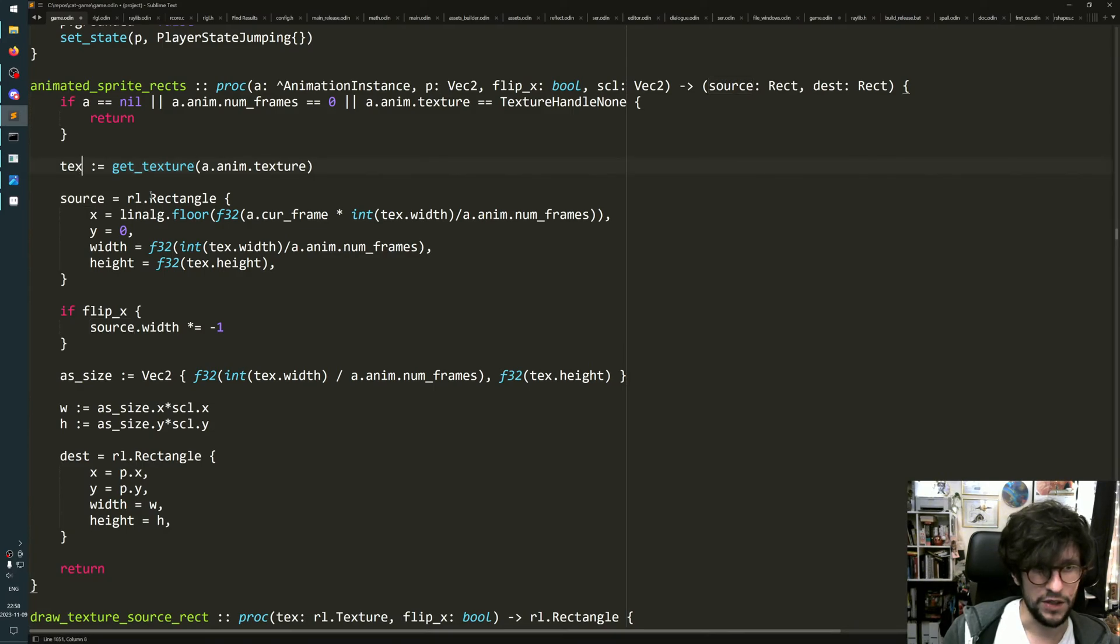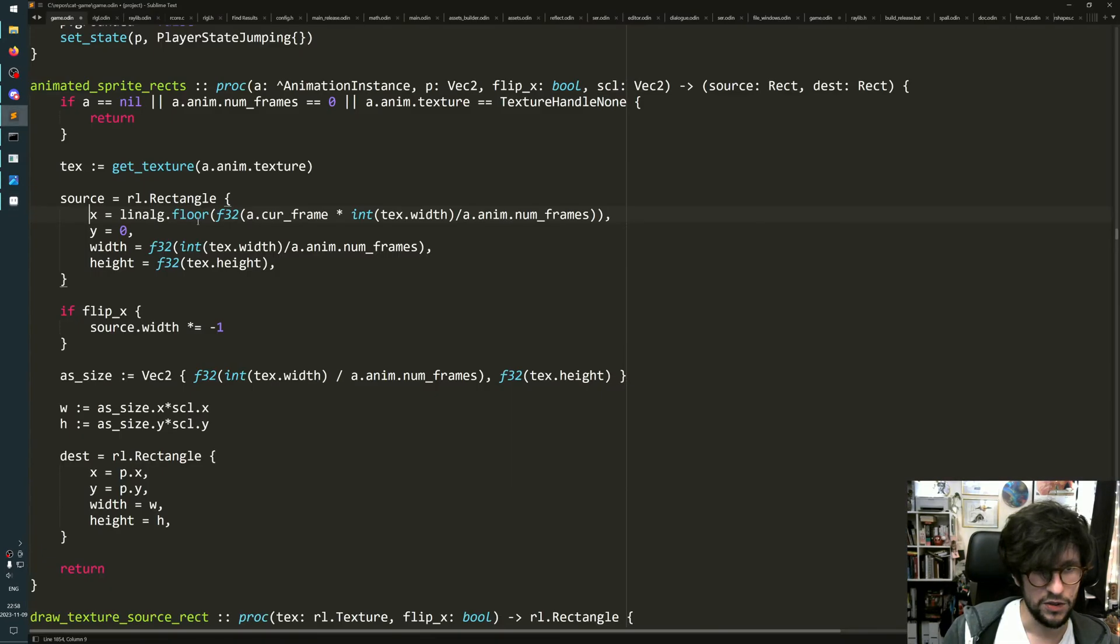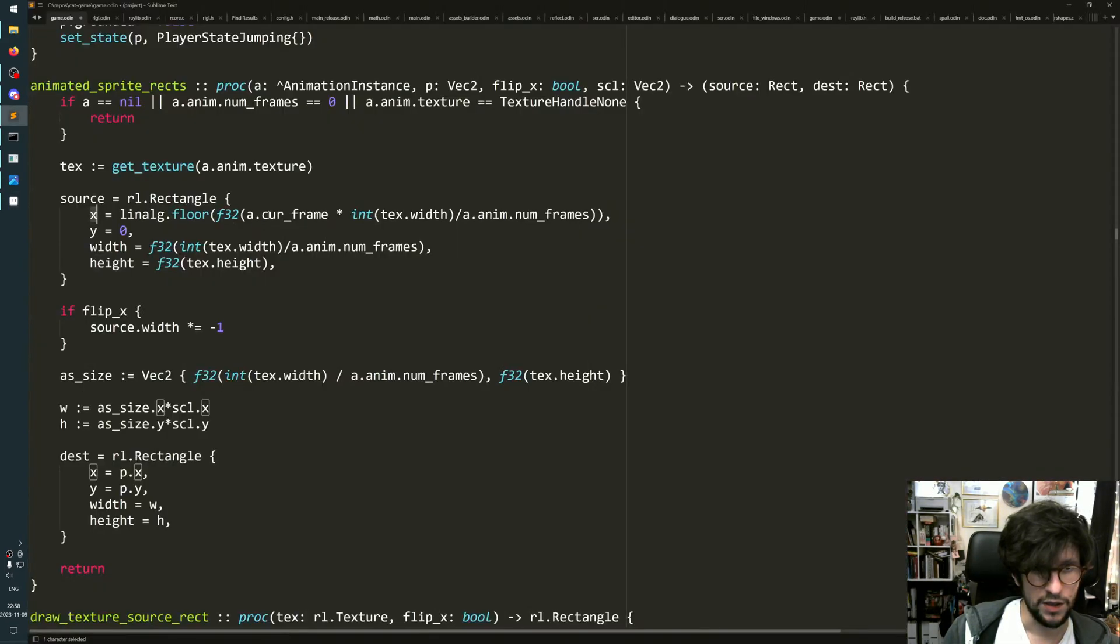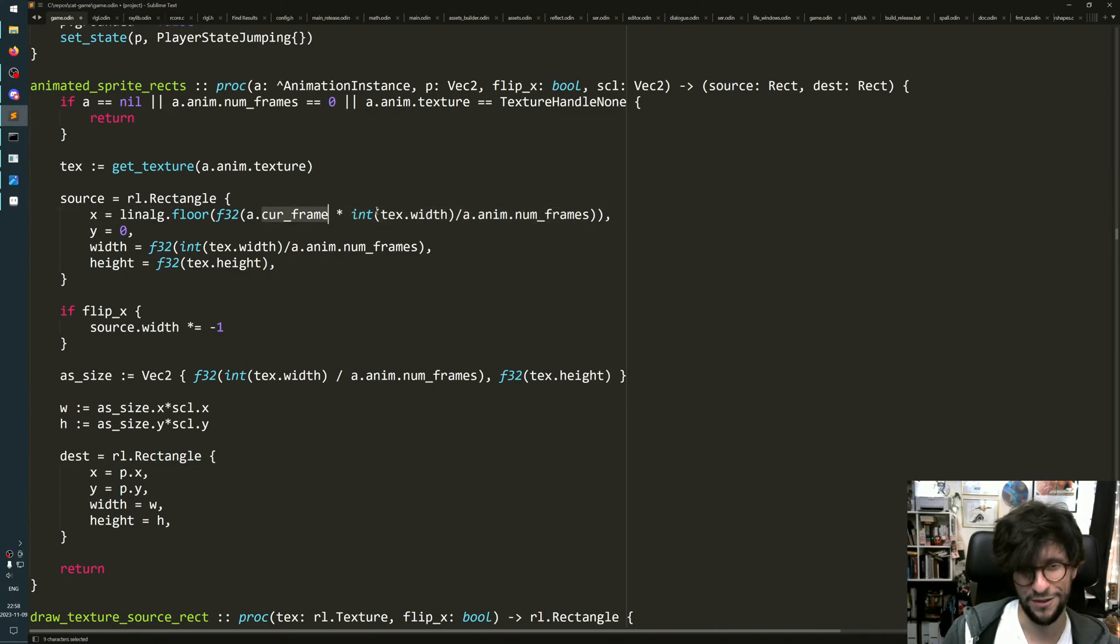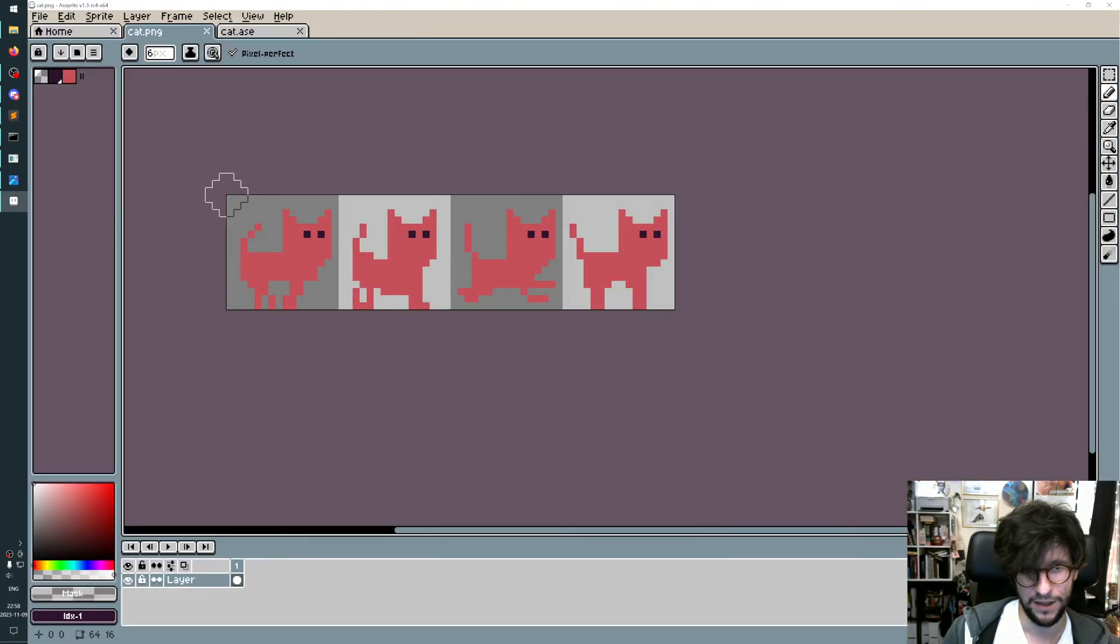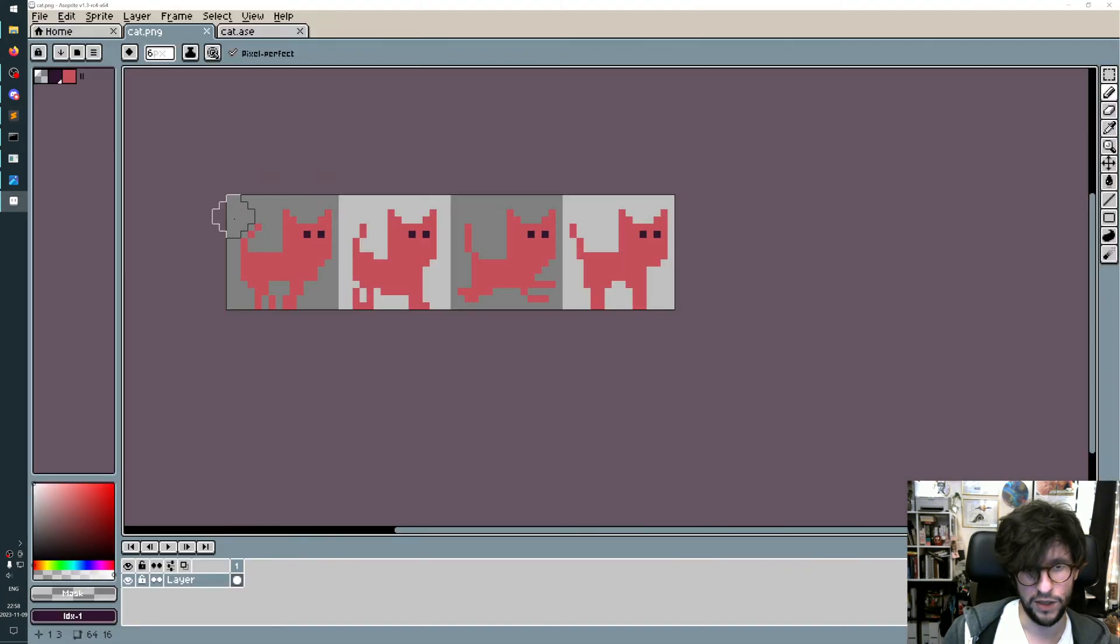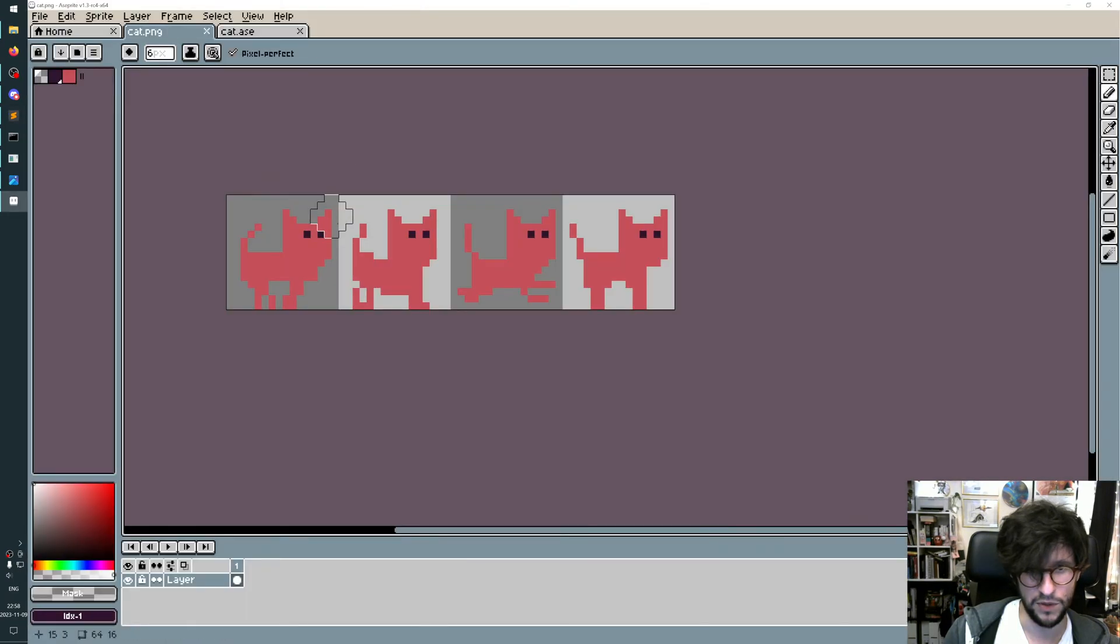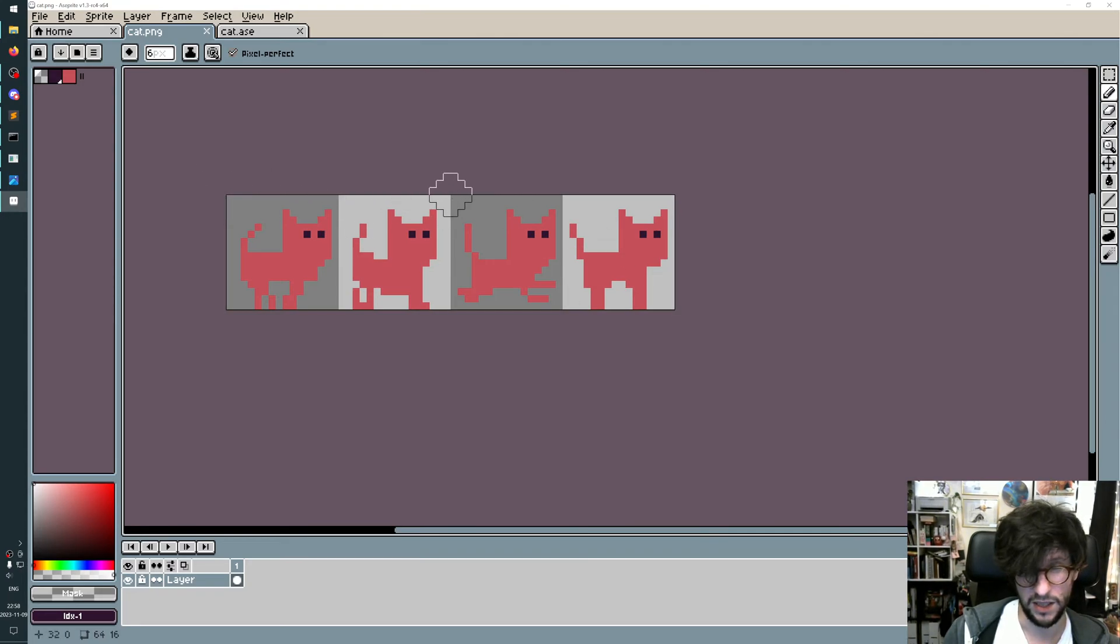The current frame times the width of the texture divided by the number of frames - the current frame is either zero, one, two, or three, and the full width of texture is this width here, and the number of frames is four. I think this is 16 pixels each frame, so it would be zero, 16, 32, 48 - that would be the x value here.